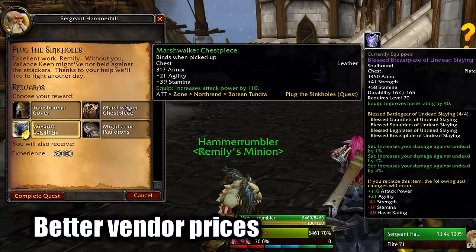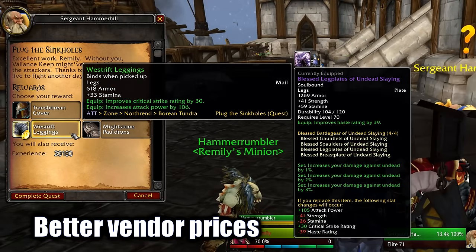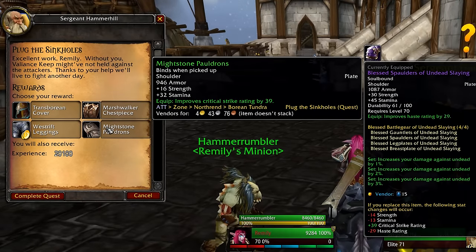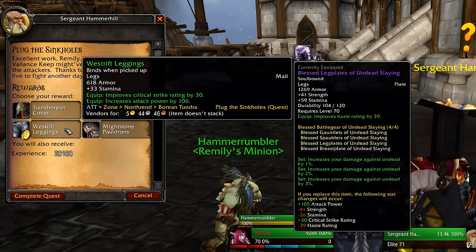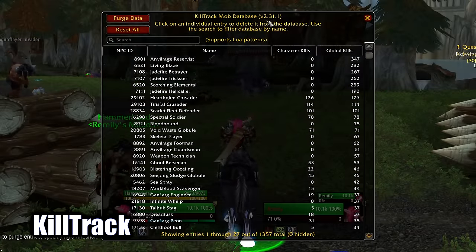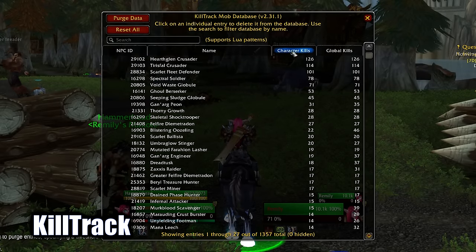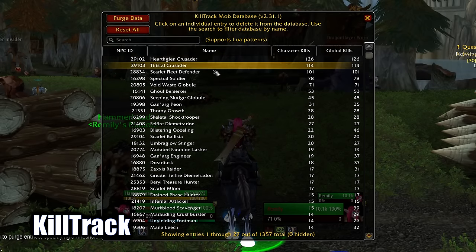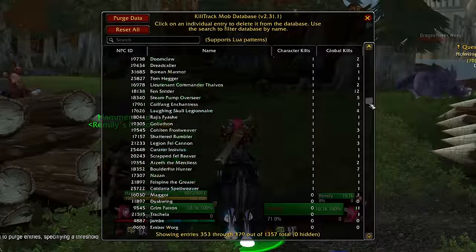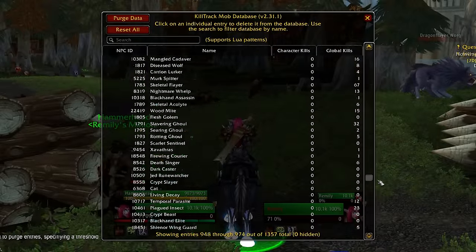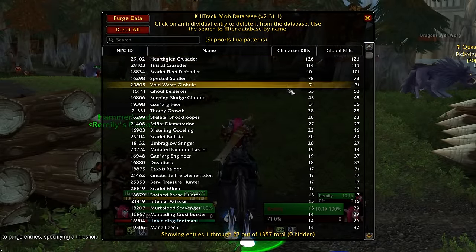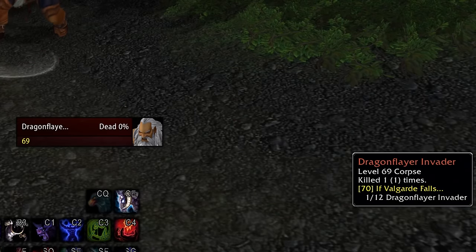Better Vendor Prices shows you the vendor prices of every item even if you are not at a vendor, including quest item rewards. Kill Track is a nice little addon that shows you how many times you killed each mob — it has a list and you can toggle on and off if you also want to show it in the tooltip of the enemy.